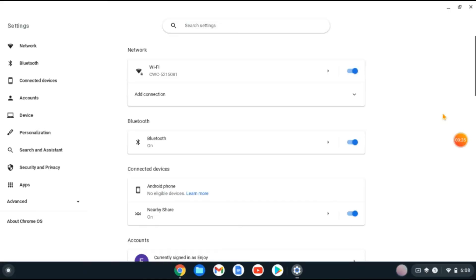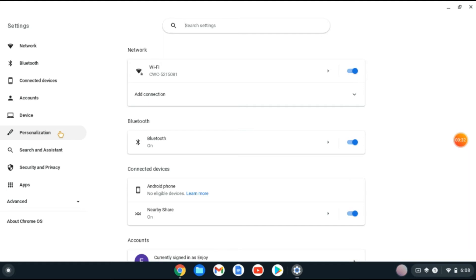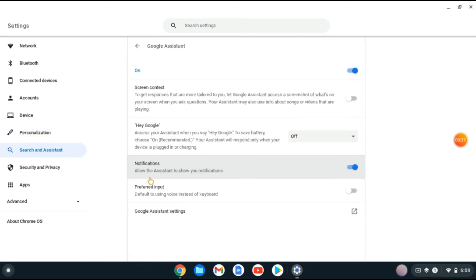From here, you're going to go over to the left-hand corner and select Personalization. Then you're going to tap on Google Assistant and ensure that Google Assistant is turned on.